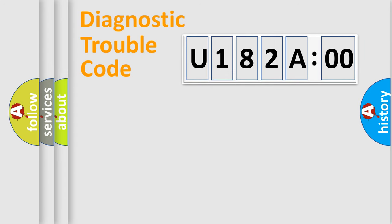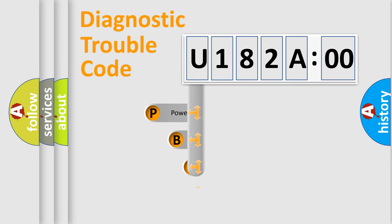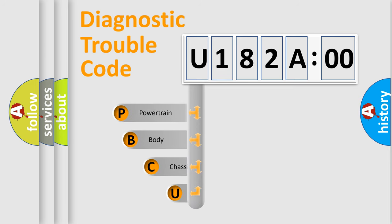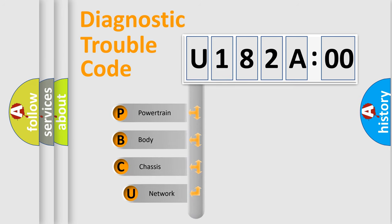First, let's look at the history of diagnostic fault code composition according to the OBD2 protocol, which is unified for all automakers since 2000.